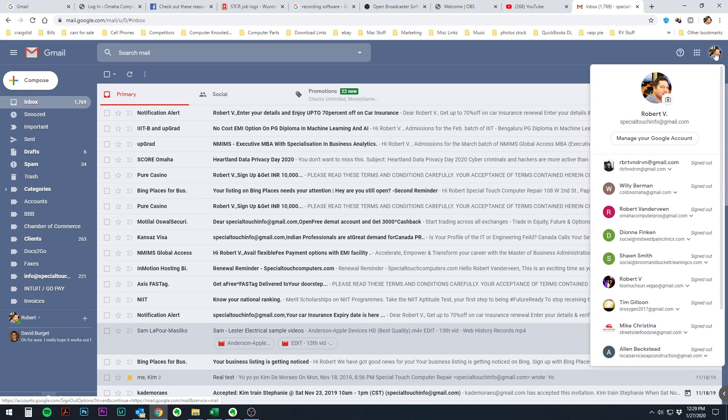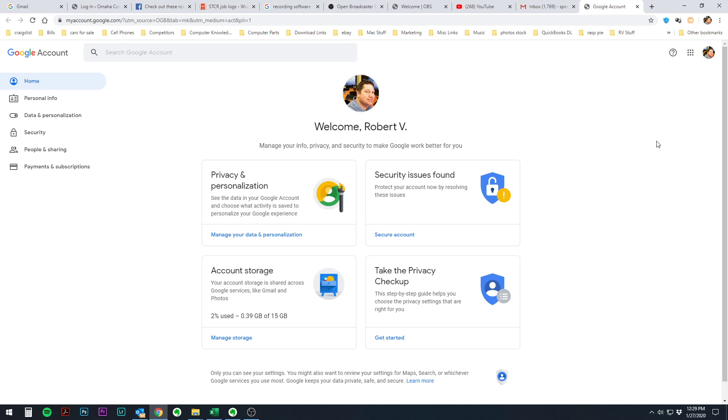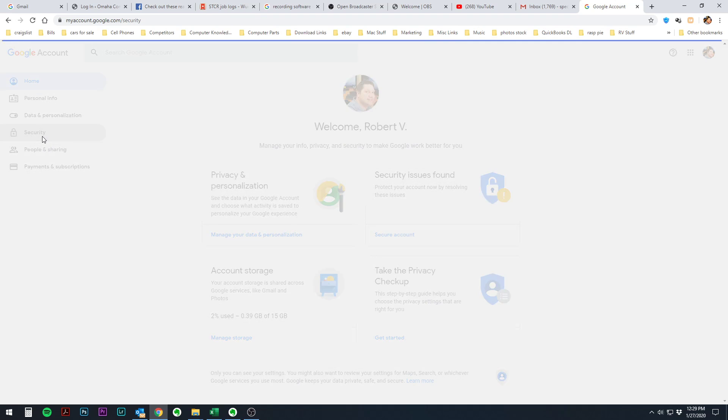Click on your picture up here. You want to go to manage your Google account. And then you're just going to bring it to this page here with your account. There's a whole bunch of boxes. We're looking for security, which is right here.